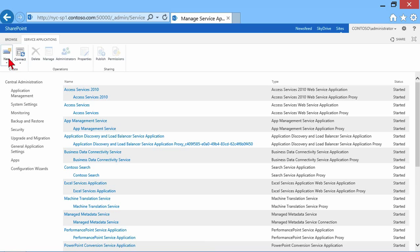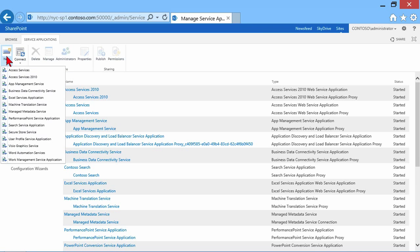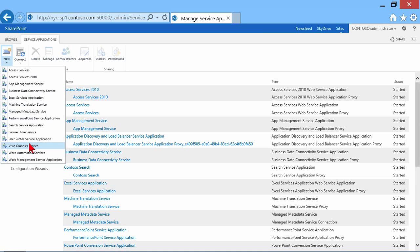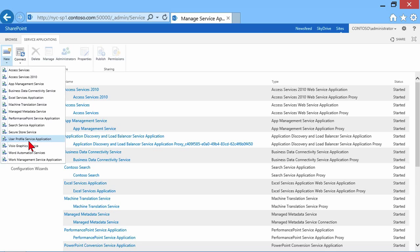So if I were to create a new service application, I would come up here and choose new, and then I choose which type of service application I wish to create. So let's say I wanted to create another Excel services application or another search engine. I've already got one search engine. Maybe I want to create another one or a Visio Graphic service. You can have multiples because they might be configured differently and they might be accessible. One might be accessible to some of your web apps, and the other one might be accessible to your other web apps. So that each web app is getting slightly different versions of these service apps.